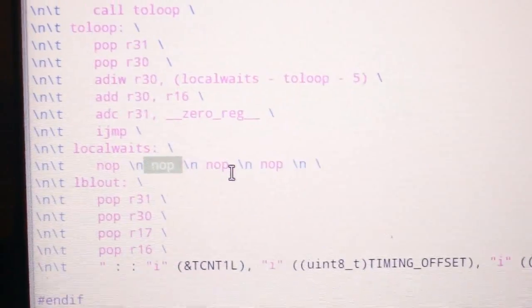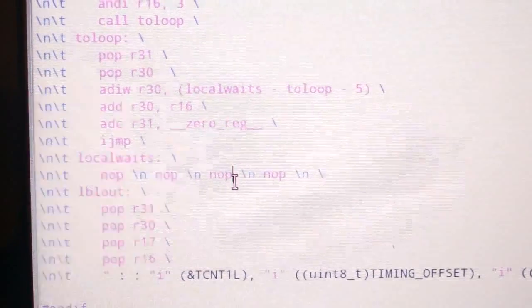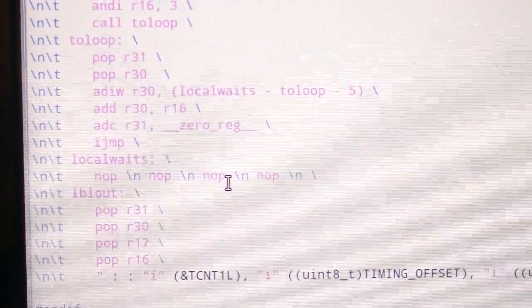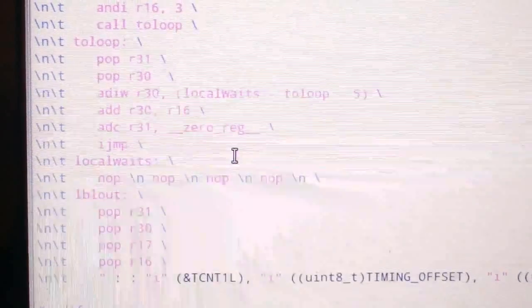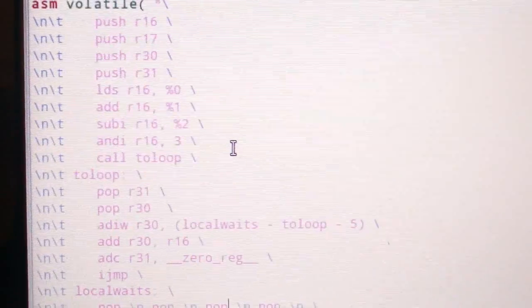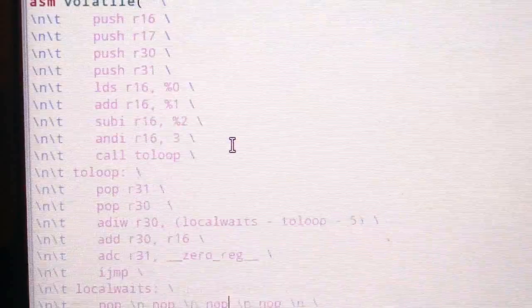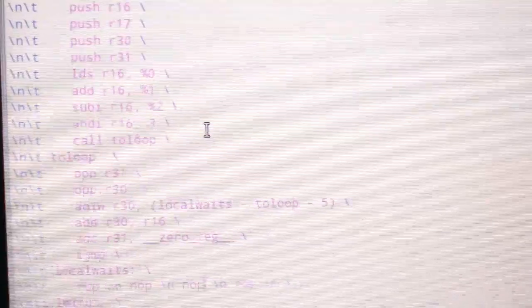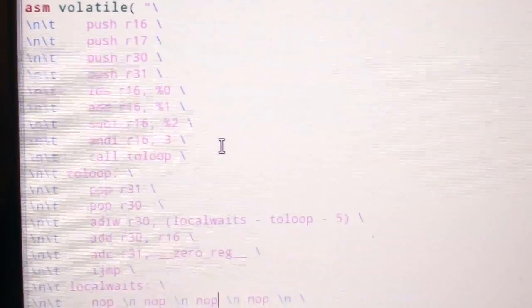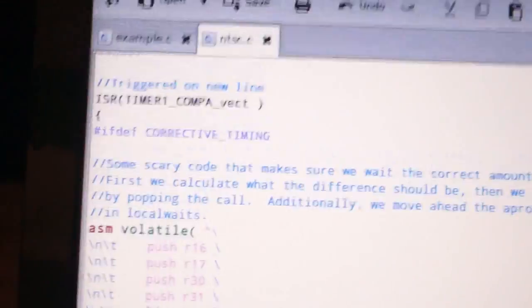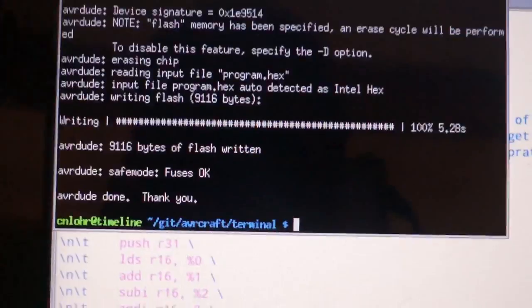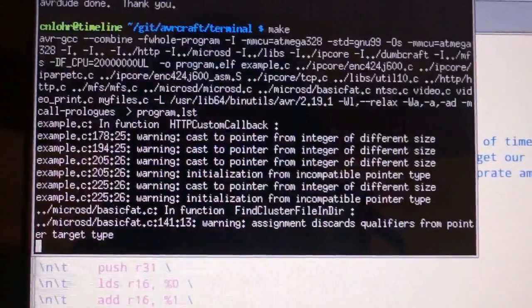And that way we've buffered it, and so we will take a deterministic amount of time every time, and that prevents us from having any kind of that jitter. So I'm just going to save this real quick and I'm going to go make it.